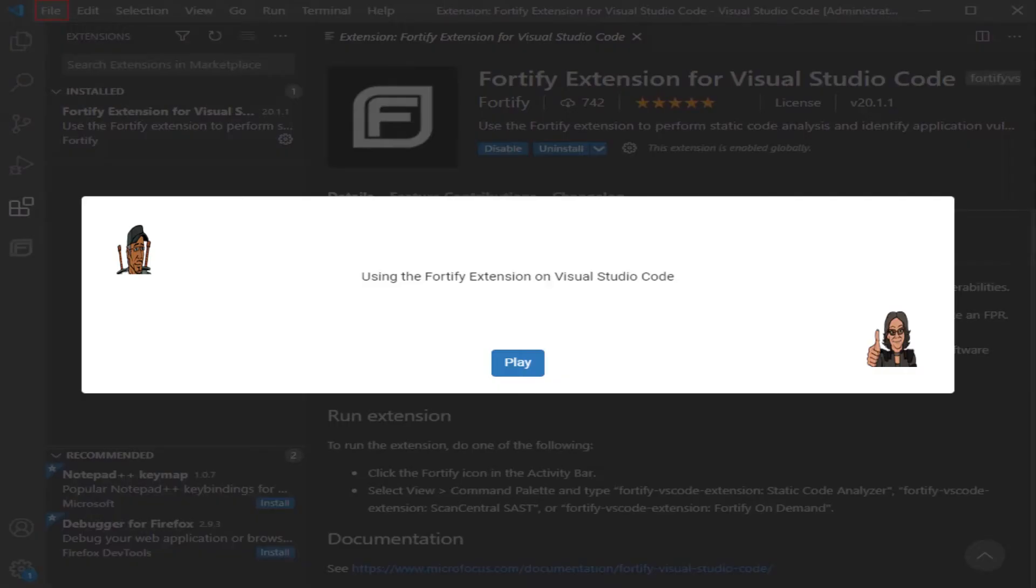Hey everyone and welcome to using the Fortify extension on Visual Studio Code. Let's play.